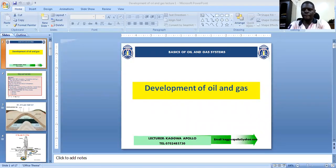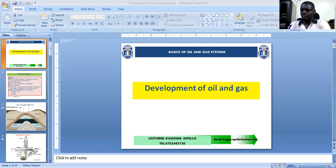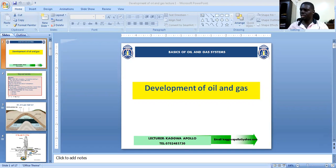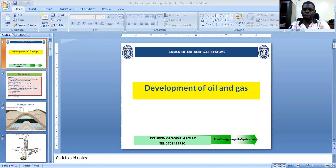Good morning, everyone. My name is Kagwa Apollo, and I'm going to be taking you through oil and gas. This is our first lecture, the introductory lecture. We are going to begin by looking at the basic concepts that we find in oil and gas — the definitions that we will use here and there, and members should get used to them if we are to move on smoothly.